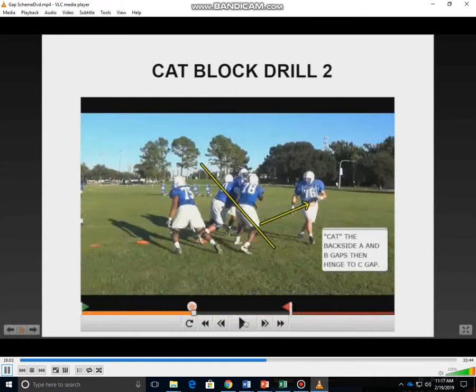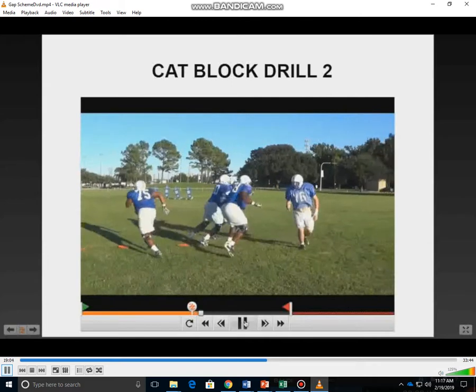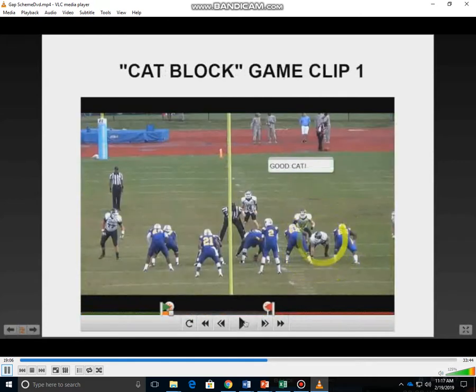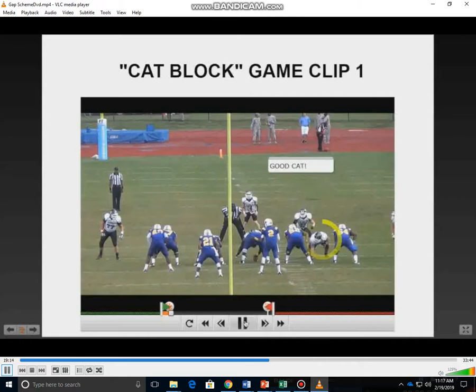Once he secures the backside B gap, he has to flip his hips to get to the C gap and turn it into a drop block. The center has the backside A gap, and the backside tackle has the backside B to C gap.